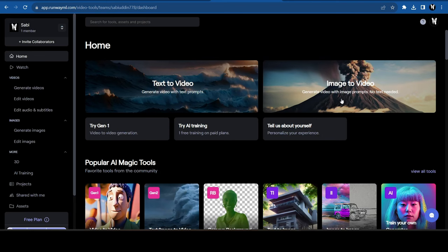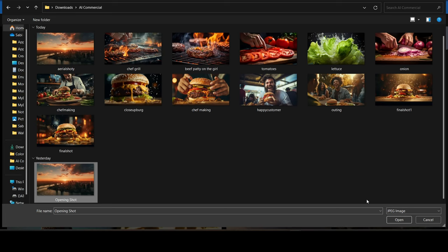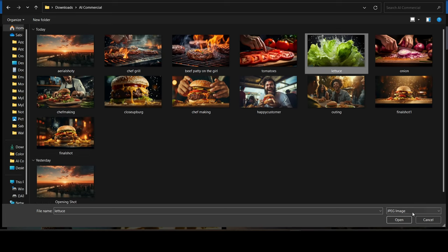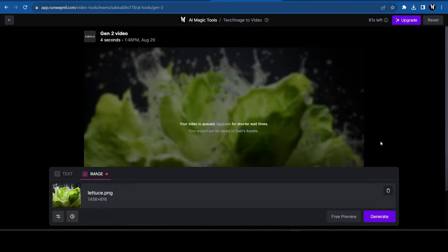Select Image to Video. Click on Upload a File. Select any of the images that we created. And click on Generate. Give it a few seconds, and it will generate a video like this.